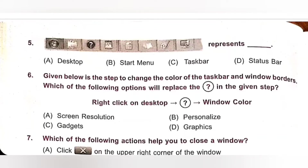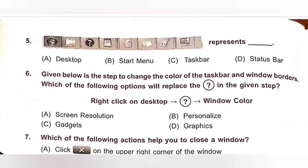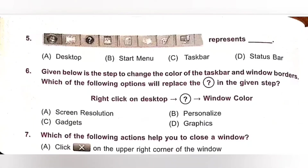Sixth one: Given below is the step to change the color of the task bar and window border. Which of the following options will replace the question mark in the given step? Right click on desktop, question mark, window color. Option A: Screen Resolution. Option B: Personalize. Option C: Gadget. Option D: Graphics. Right click on desktop — the question mark will be replaced by Personalize. Option B: Personalize, Window color. Option B is the correct answer.